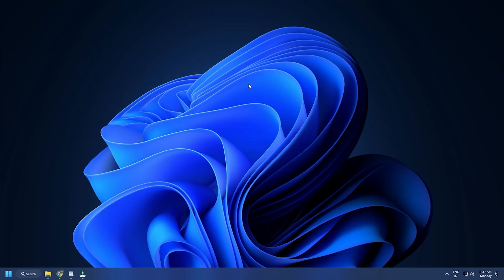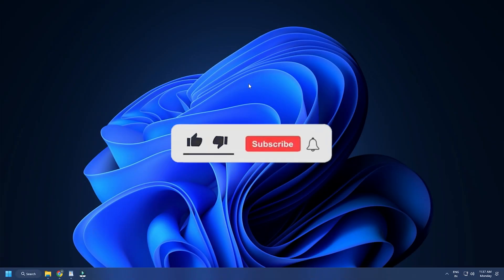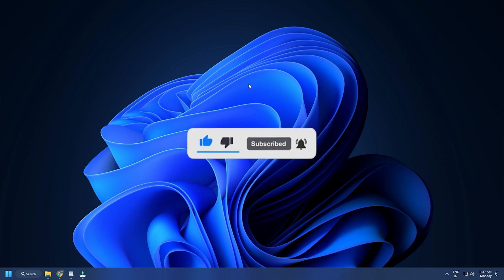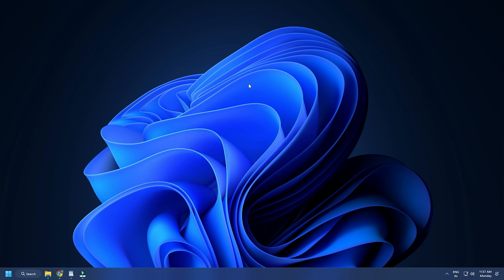So that's it. Subscribe to the Windows Club for all your tech solutions related to Windows. Thanks for watching.